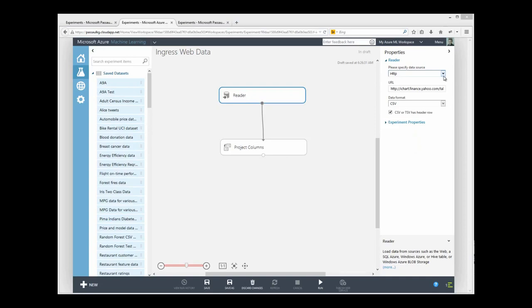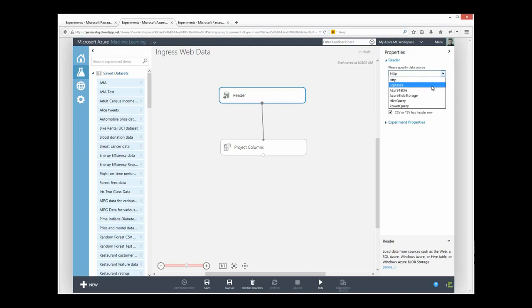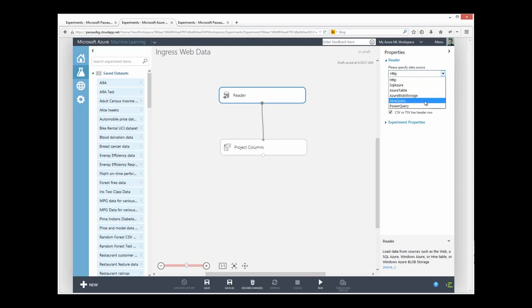And I do this all from the HTTP data source selection. Here are the other selections available to me. Azure SQL Database tables, Azure Storage tables, Azure Blob storage files, Hive queries, or OData using Power Query.